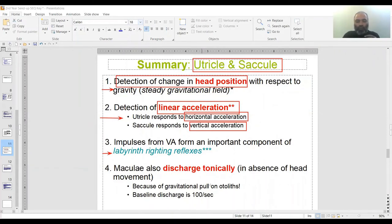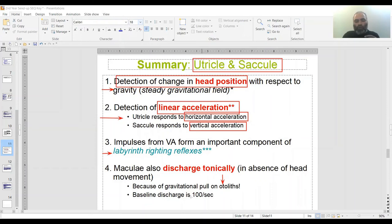Lastly, the macula discharges tonically in the absence of any head movement, because otolith organs have otoconia on top of them — literally crystals embedded in a gelatinous material — so they respond to gravity. The gravitational pull acts on them, and hence there is a baseline discharge. This is the function summary of utricle and saccule.